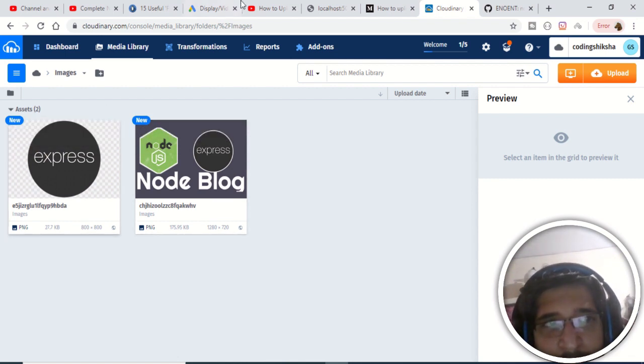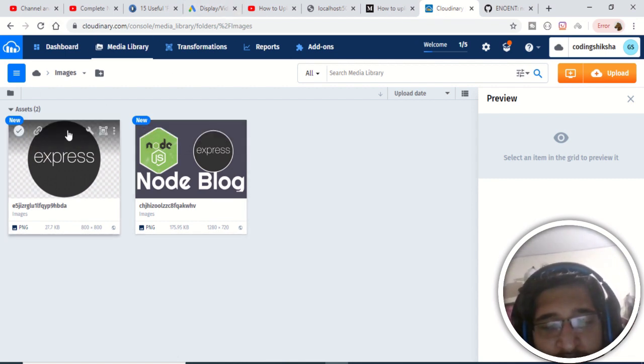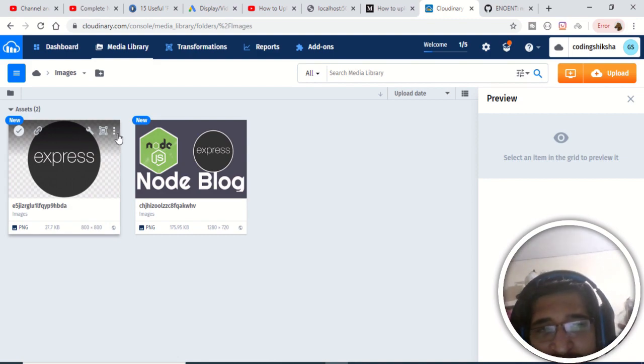If I click one of these URLs and make a GET request, I can see my uploaded image. I can also verify this by going to the Cloudinary website, where all images are stored inside the images folder. After a refresh, you can see that both uploaded images are there inside the Cloudinary website. In this video we will be building this application from scratch.